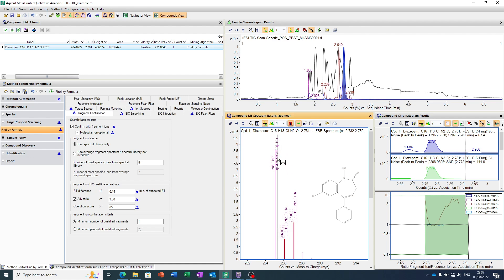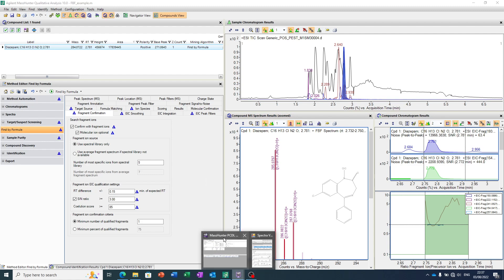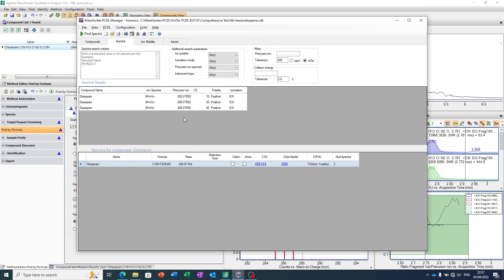But now what the software has gone and done is, it's looked for those fragment ions contained in our PCDL. So it's actually gone and looked for...